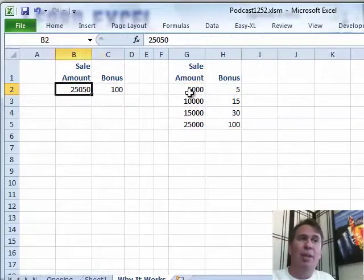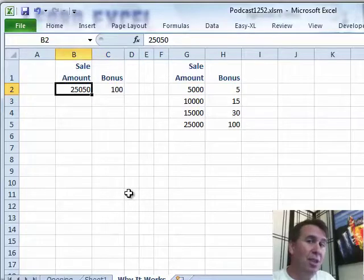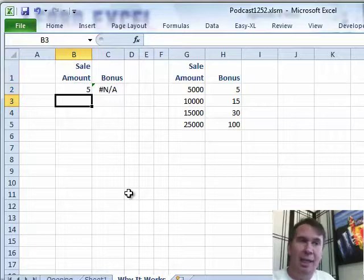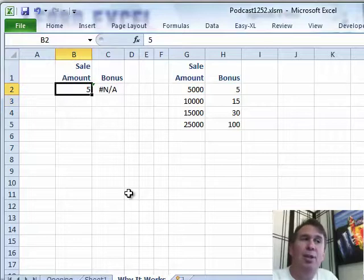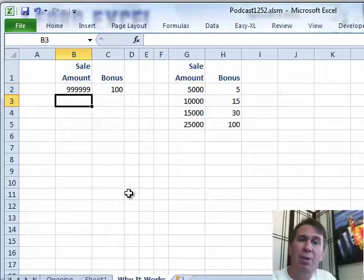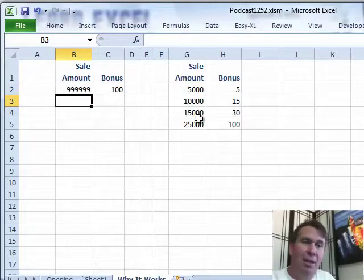Here's the really interesting thing about this type of VLOOKUP. If we ask for a value smaller than the smallest value, like 5, it returns an NA. But if we ask for a huge value, just some value incredibly large, it always returns the last item that it finds.